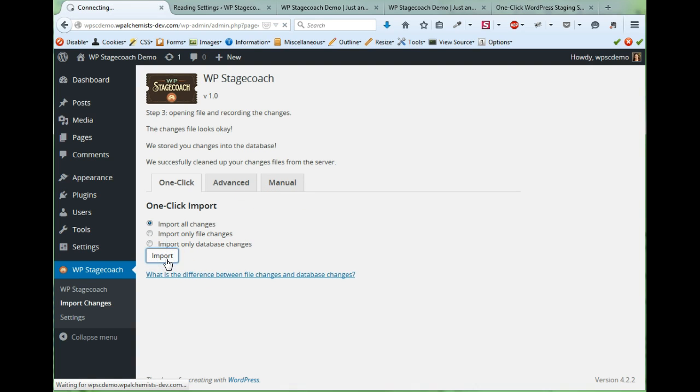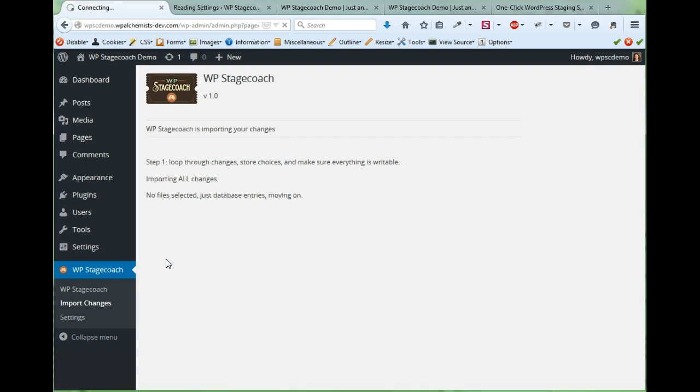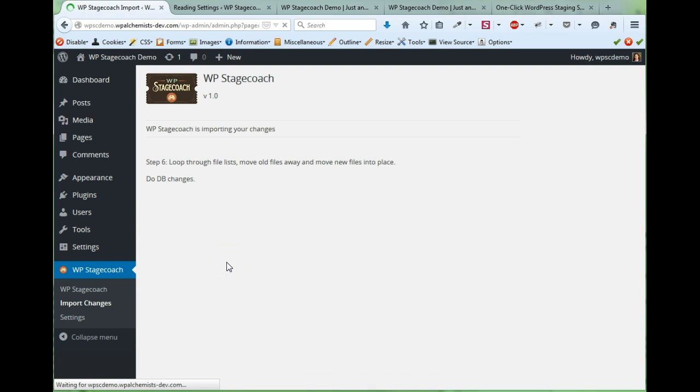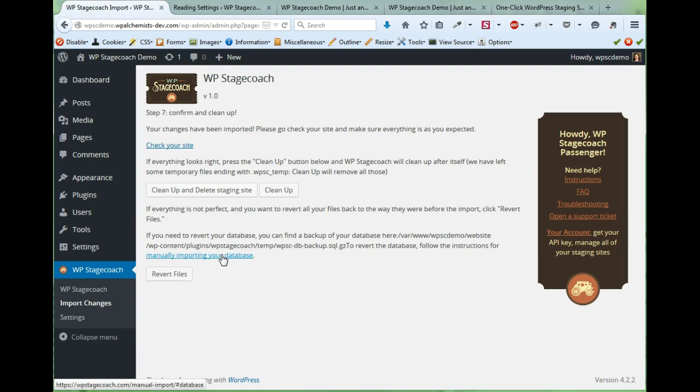So let's click on import. And it's going to the staging site and it's downloading all of the changes that I made on the staging site and applying them to the live site.